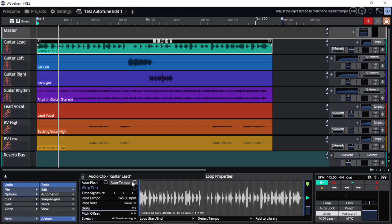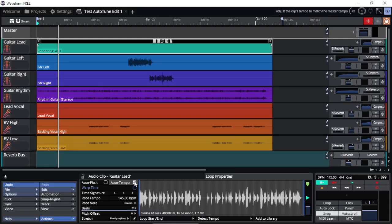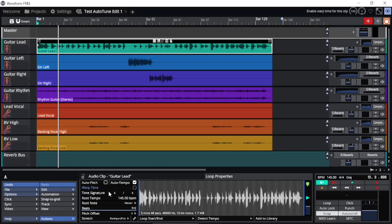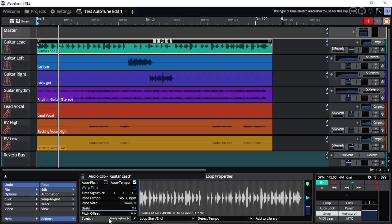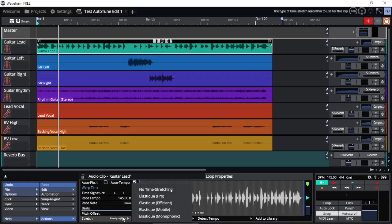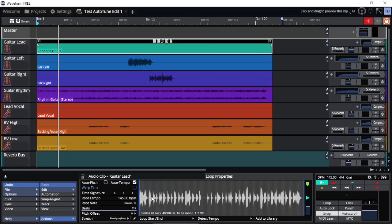Go to loop properties, and auto tempo is what we can check. By enabling this, we will actually get the clip to follow the project tempo. We can also notice that the root tempo of this wave file is already at 145 BPM. And also make sure that the stretch option is elastic pro, usually selected by default.